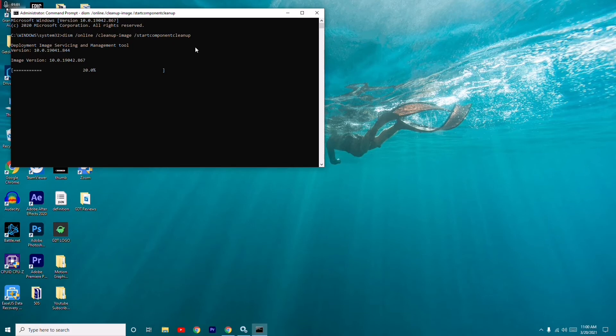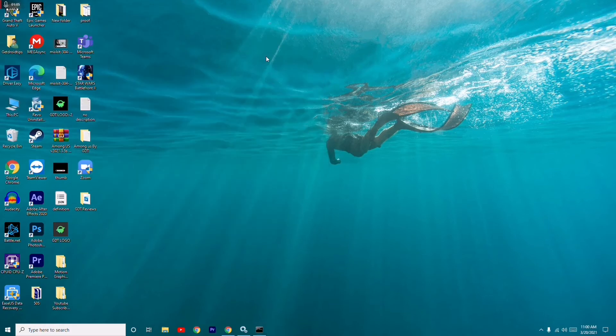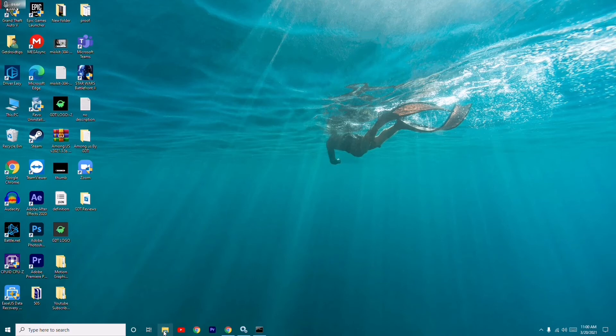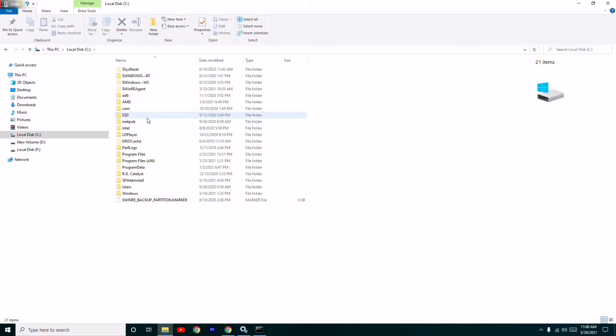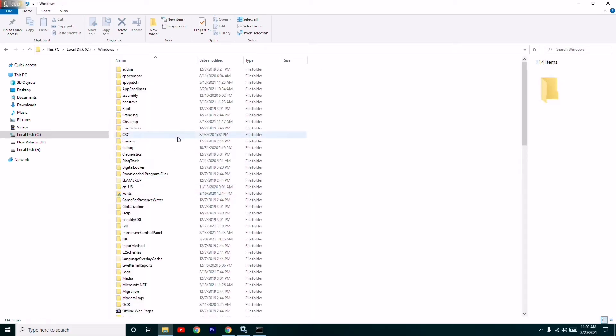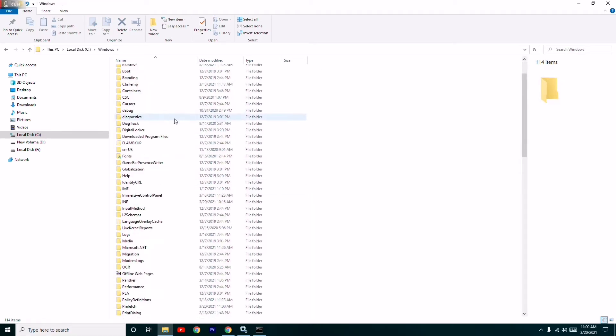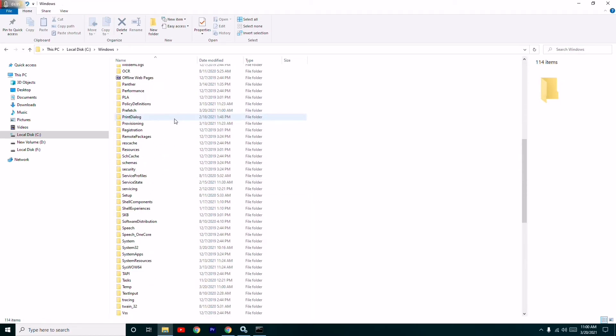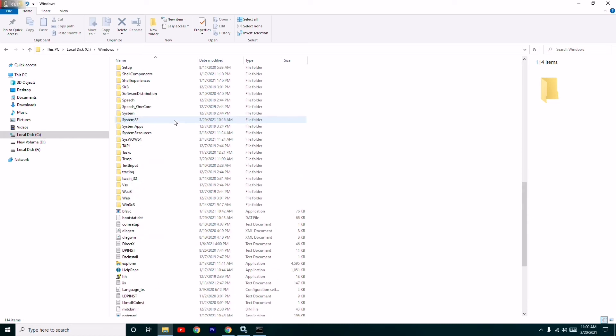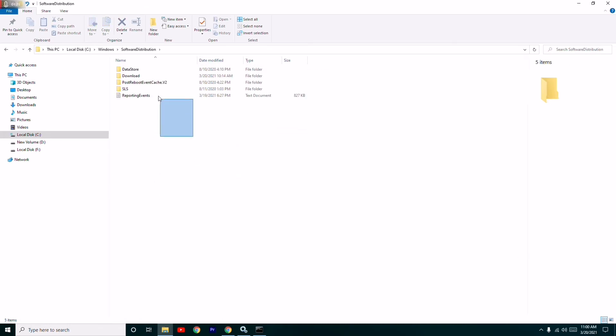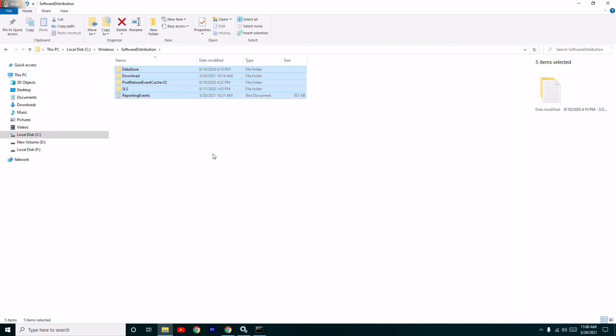Once that's done, close the Command Prompt. Go to File Explorer, open Local Disk C, and navigate to the Windows folder. From here, navigate to Software Distribution and delete all the files in this folder.